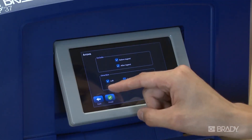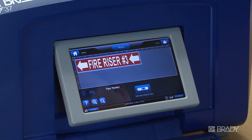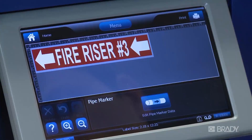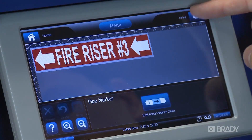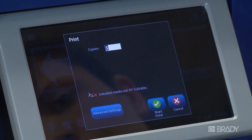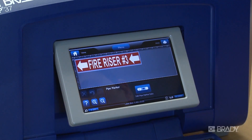After pressing Finish, your marker is in the main editor. From here, you can save, print, or edit your pipe marker data.